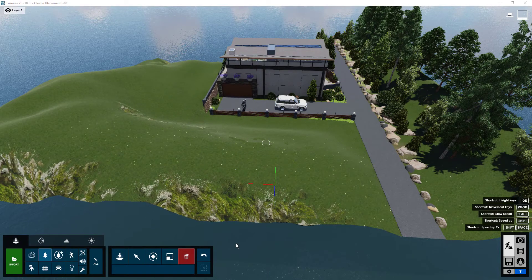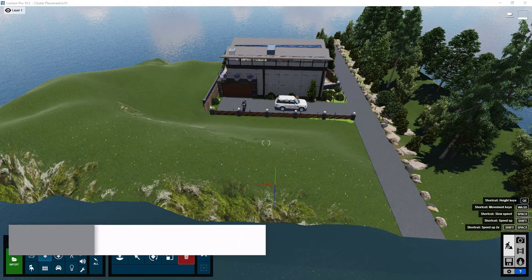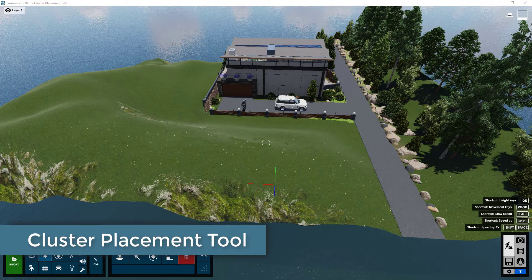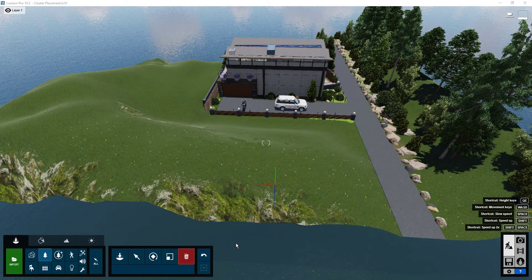Hi everyone, welcome to today's episode of Lumion tutorial. In today's video we will be looking at another type of placement mode called cluster placement, which can allow us to create clusters of objects easily to build up the context within our scene.